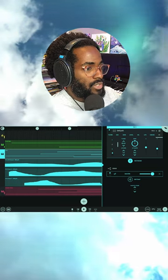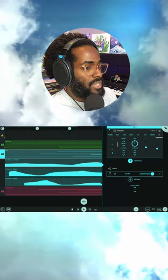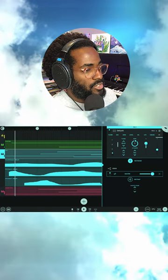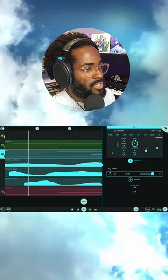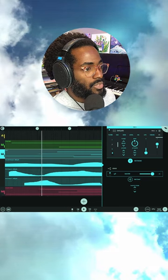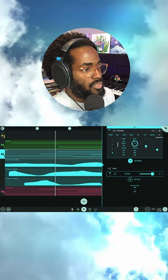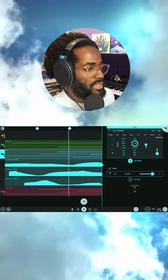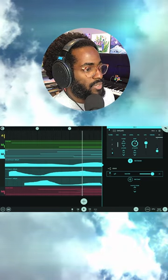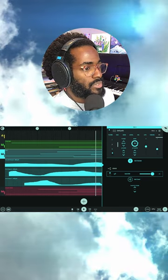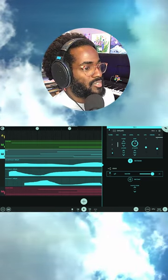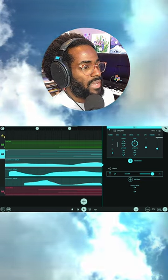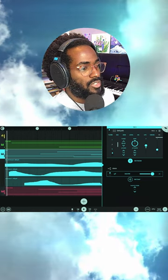Thanks for your feedback guys. Recorded sustained pedal information results in longer or shorter note lengths. So by manually extending the length of notes in the piano roll, you can create the same outcome as using a sustained pedal.